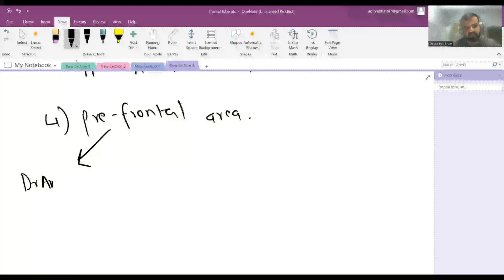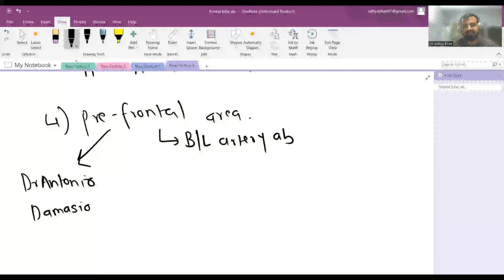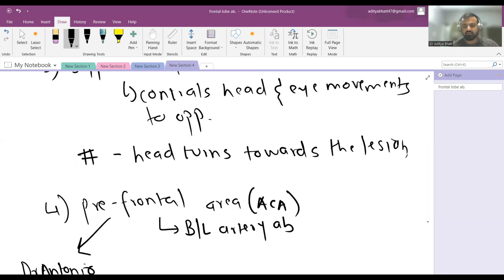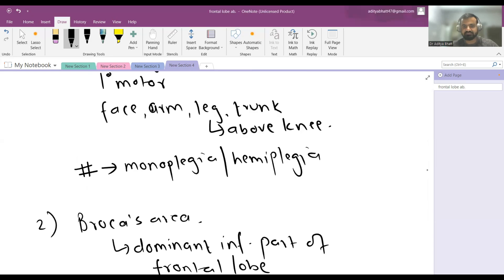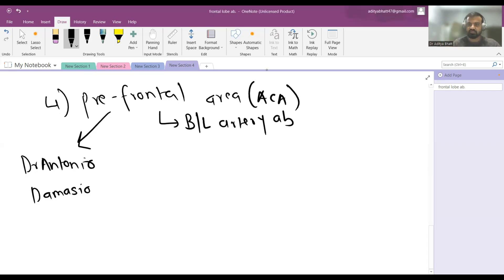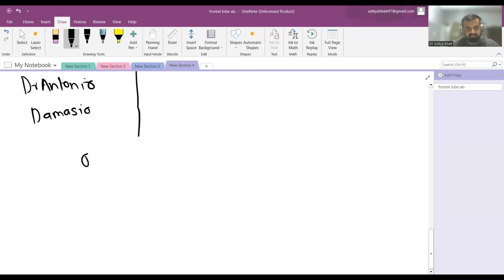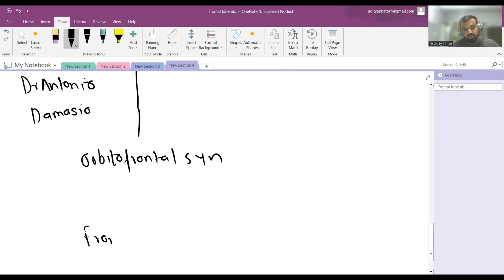A famous case of prefrontal disinhibition is Phineas Gage's railroad injury. This was studied by Dr. Antonio Damasio, who had many patients with frontal lobe injuries whose entire personality changed after the injury. The prefrontal area is supplied by the ACA, and bilateral ACA damage leads to these syndromes. Broca's area is supplied by the superior branch of the MCA. There are three syndromes: orbitofrontal syndrome, frontal convexity syndrome, and medial frontal syndrome.